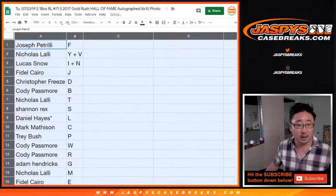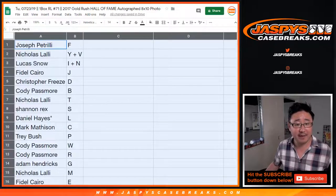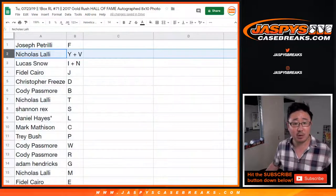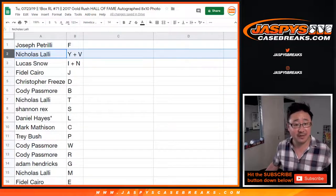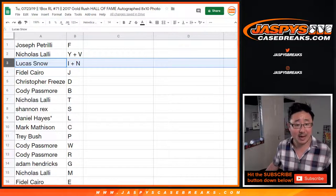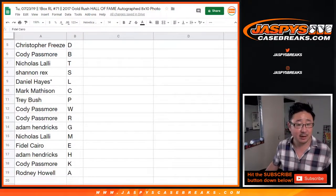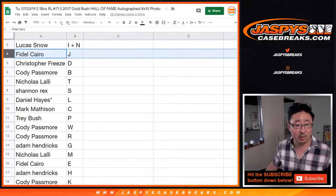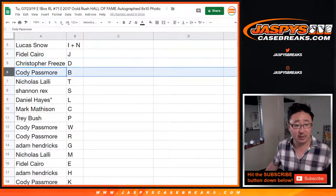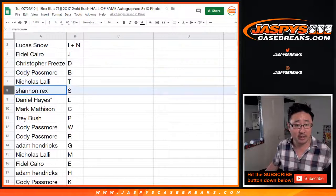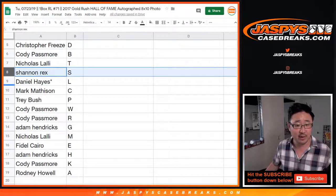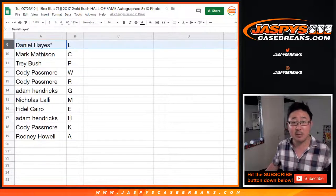Alright. Joe with F. Nicholas L with Y plus V. Lucas I plus N. Fidel Cairo with J. Chris with D. Cody with B. Nick with T. Rex with S. Daniel Hayes.